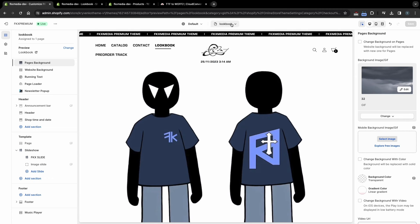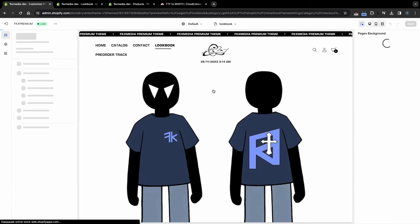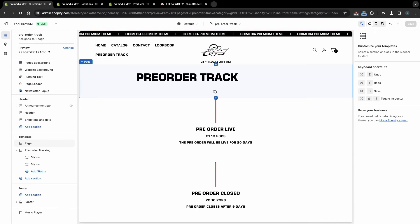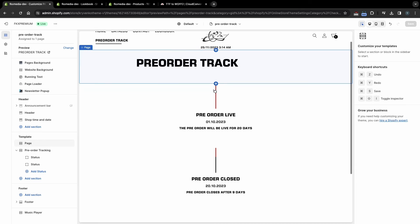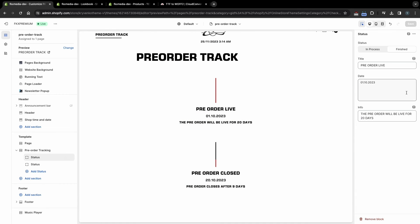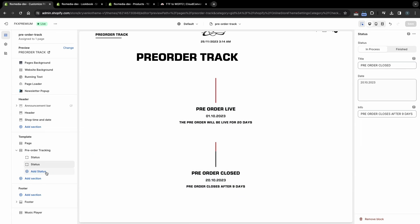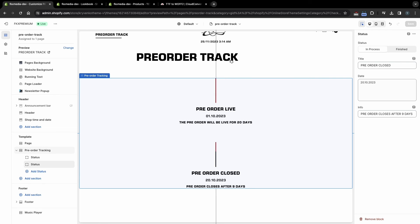Now let's set up the Pre-Order Track page. First, create a new page and select the Pre-Order Track Template, just like we did for the Lookbook page. In the Pre-Order Tracking section, you can add the status of your drop. For example, you can add a Pre-Order Live status and select a release date, and create a status when your drop ends. If your drop is not over yet, you can select the In Process status and the bar will animate to show the drop is still ongoing. You can also add a third Shipped status indicating when your drop will be sent to customers.